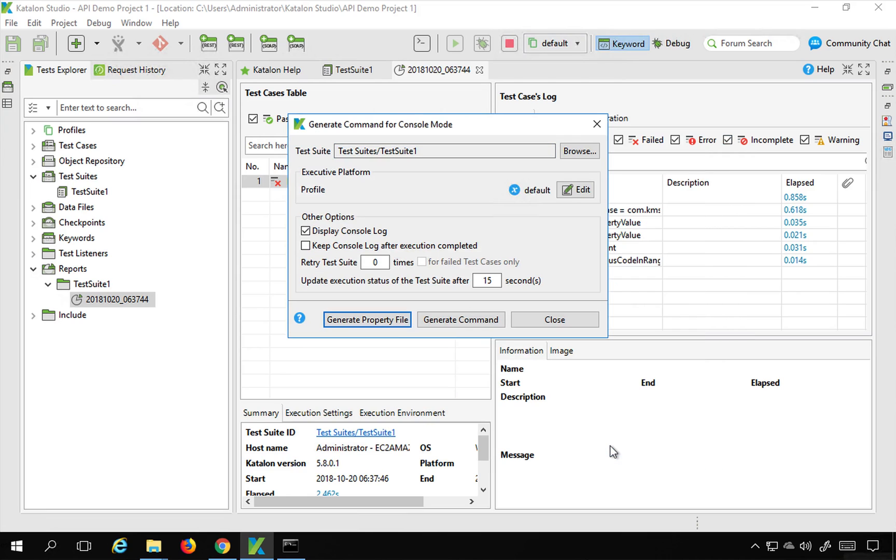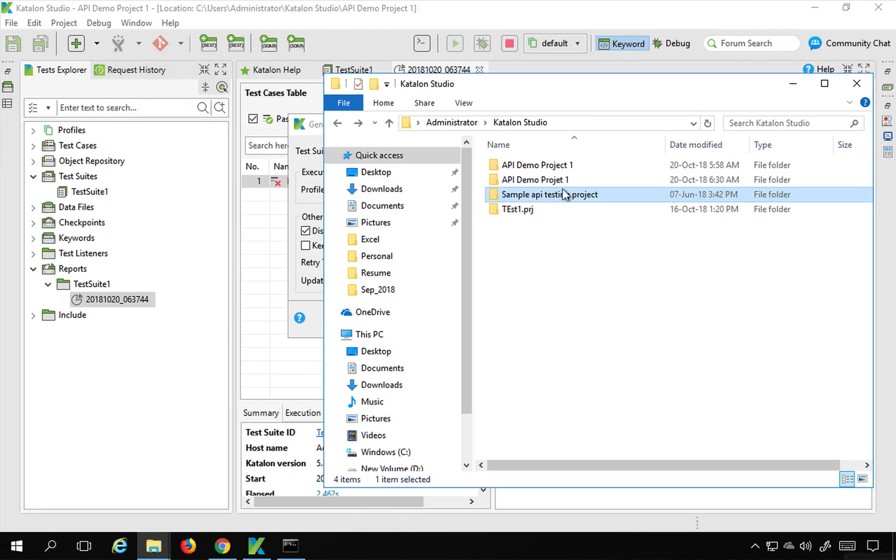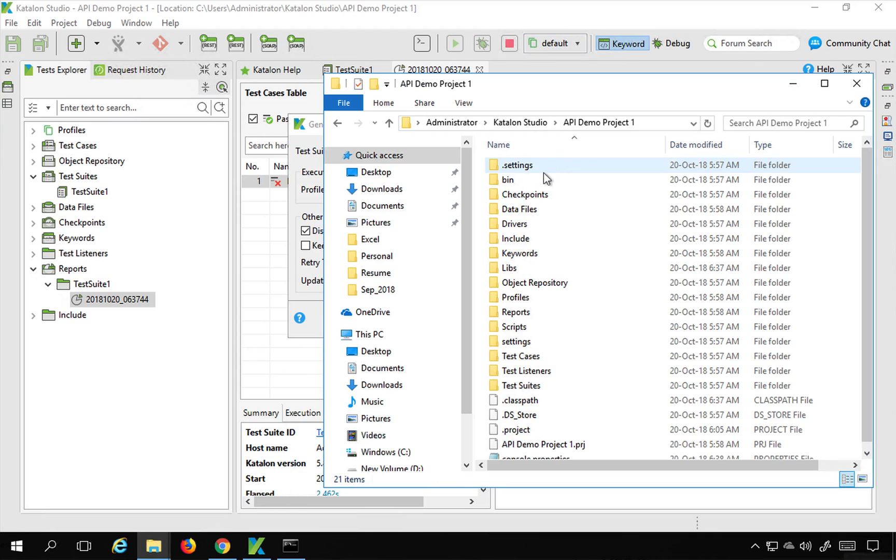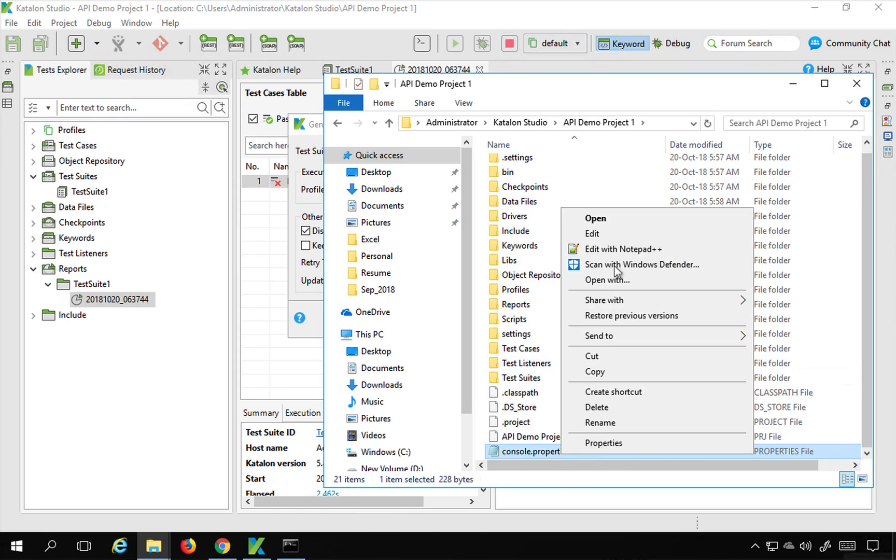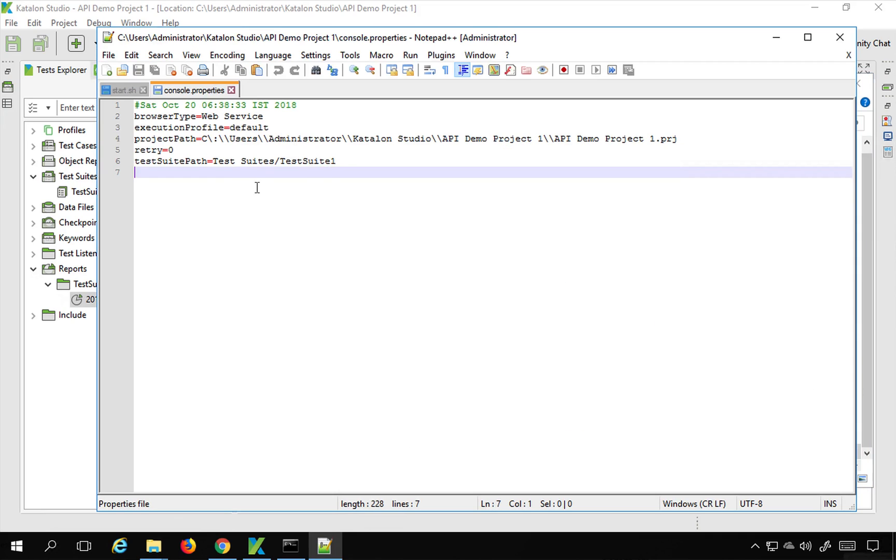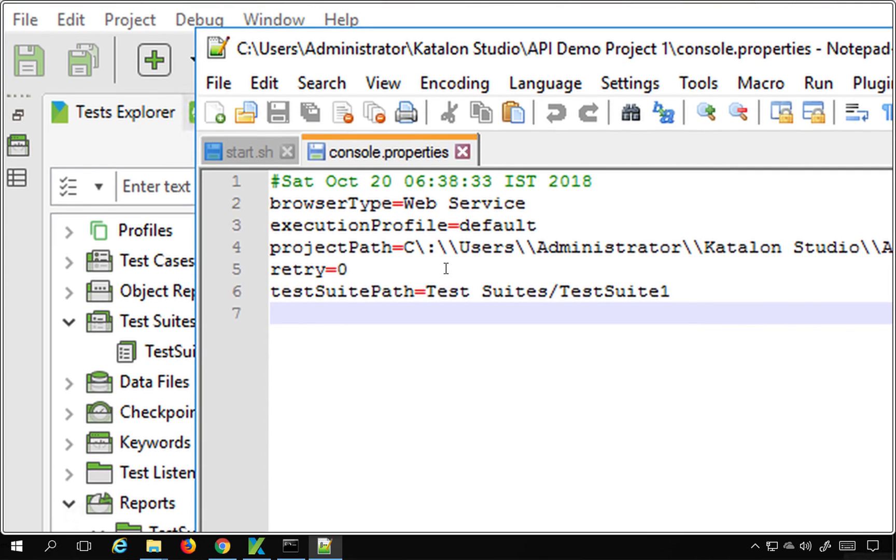And if I show you this. Let me go inside my project folder and show you the saved property file. So this is the console.properties file that got saved.